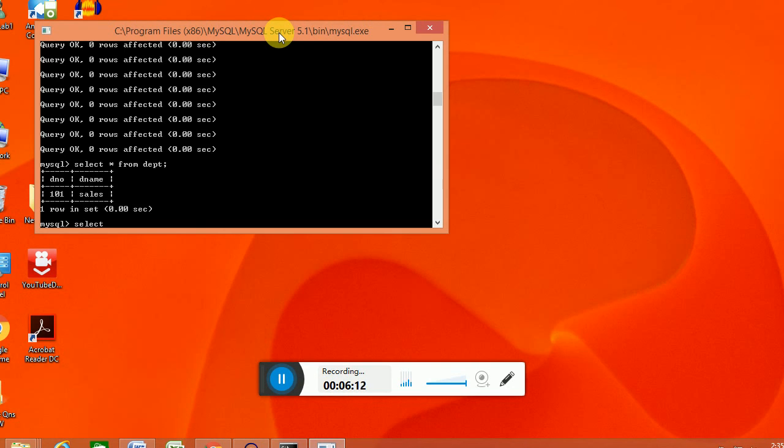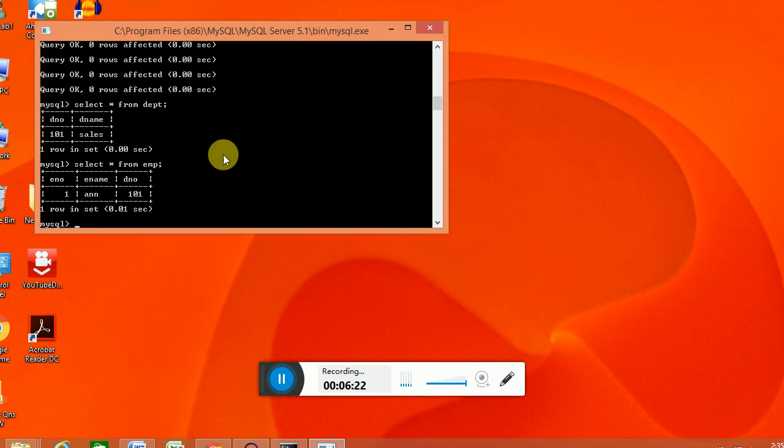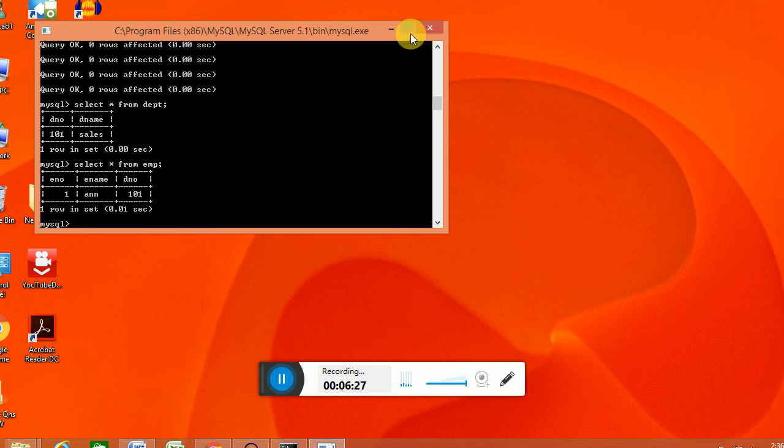Then select star from dpt. So that also displays. That means the databases are already copied. The tables dpt and emp to the example database. So that's all.